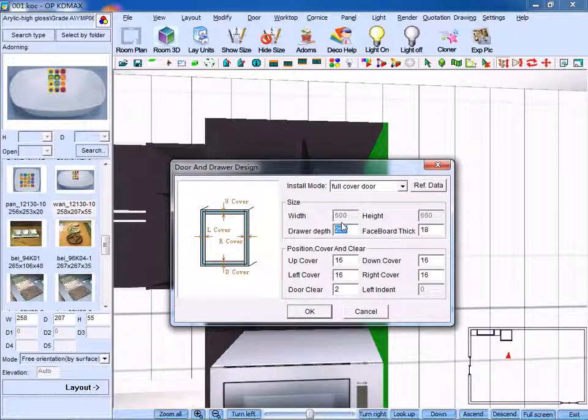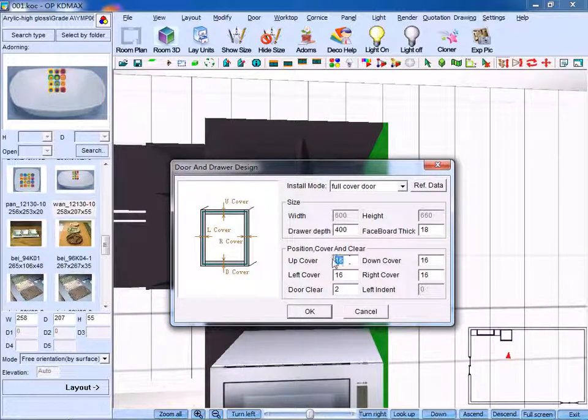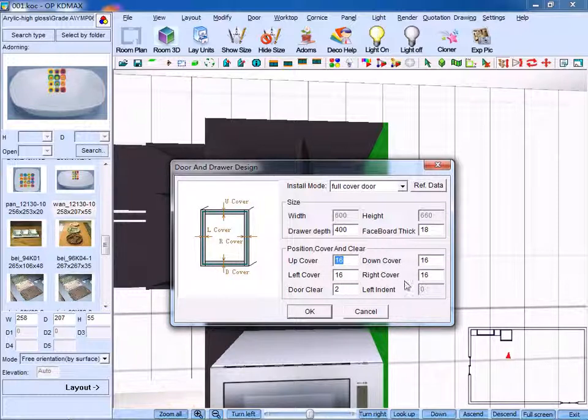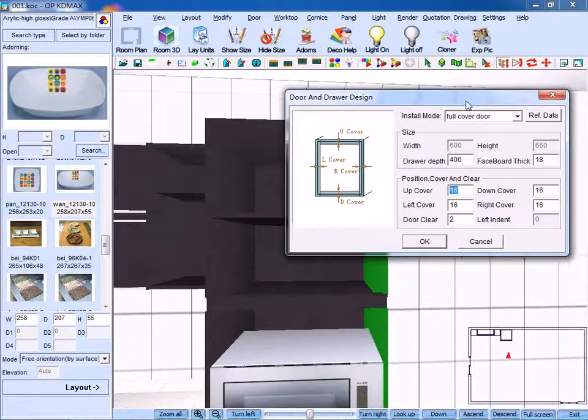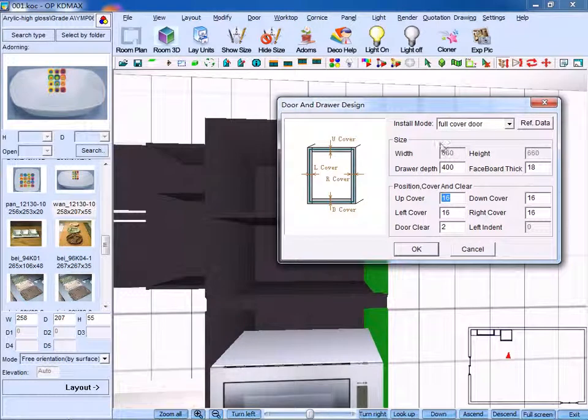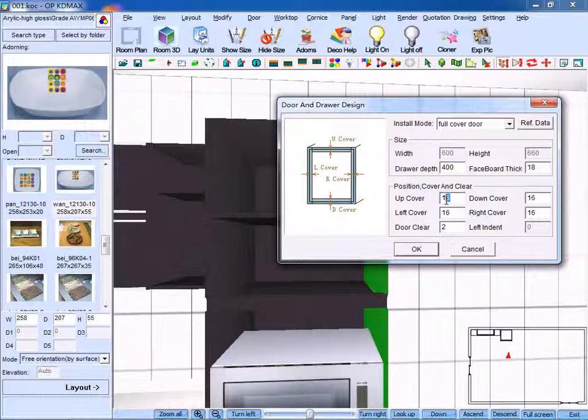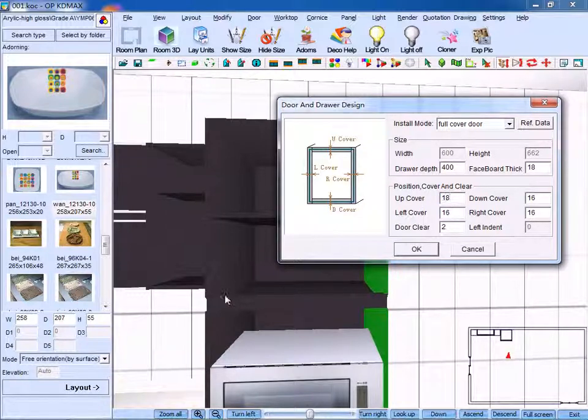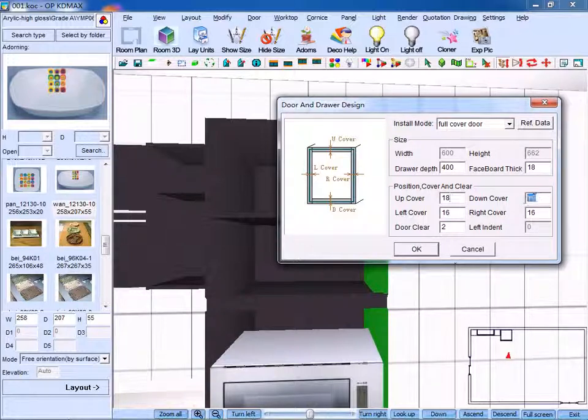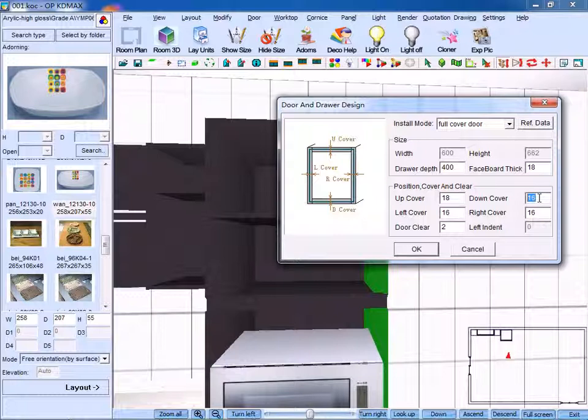Change the drawer's depth. As for the up cover, we use 18. And if you just need to cover part of the panel, then you input 8 for the down panel.